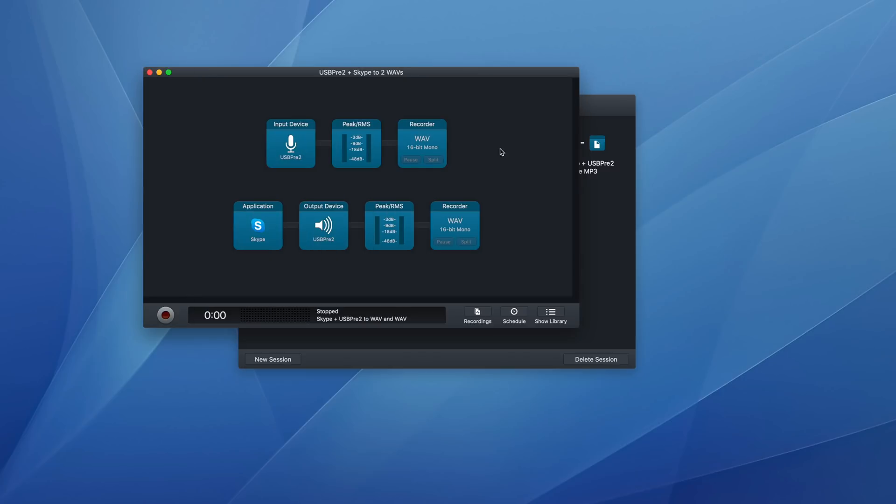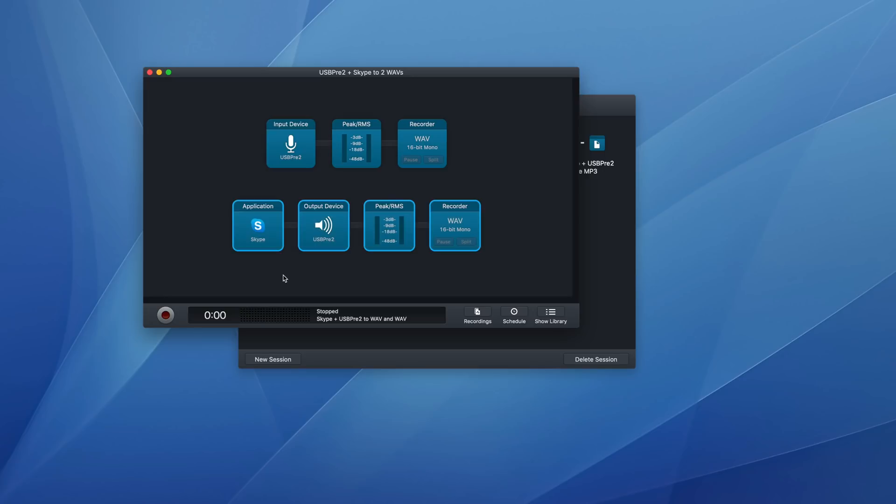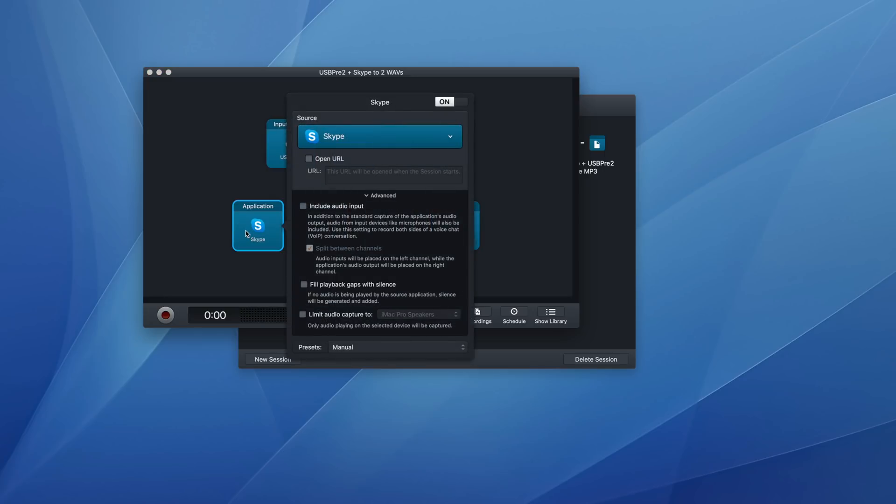But this session has another section down here, where I'm recording audio from Skype. So I've told audio hijack, I want you to listen to Skype. In the advanced settings, I'm telling it to exclude audio input. So it's just capturing audio being generated from Skype.